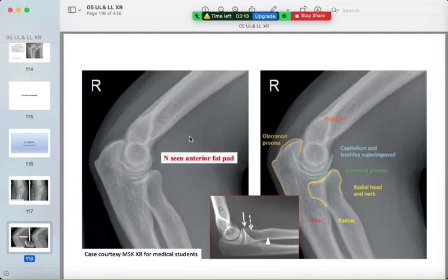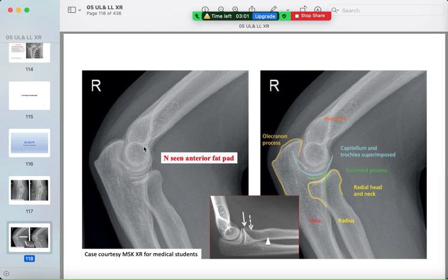The most important elbow view is the lateral. You should see the hourglass or figure-of-eight appearance of the distal humerus. There is no posterior fat pad visible normally, though you can sometimes see the anterior fat pad. Trace the olecranon, coronoid process, and radial head and neck — they should all be very smooth.